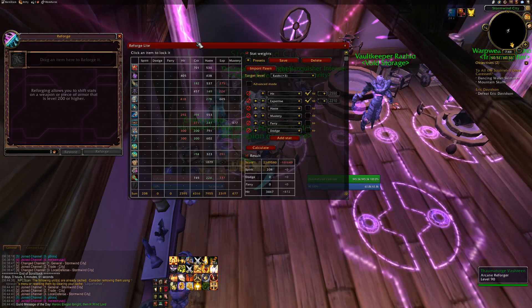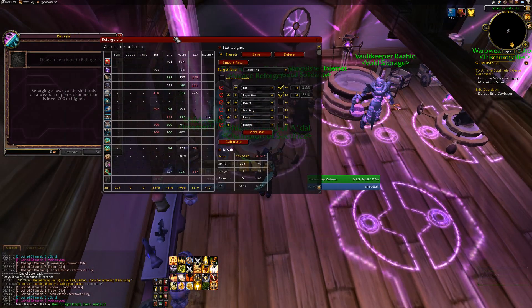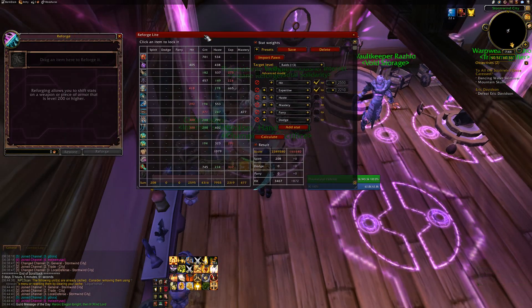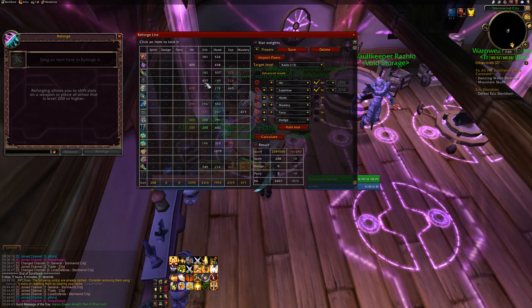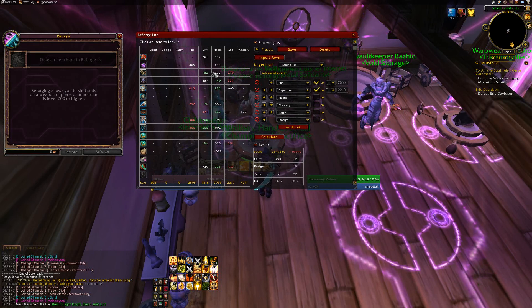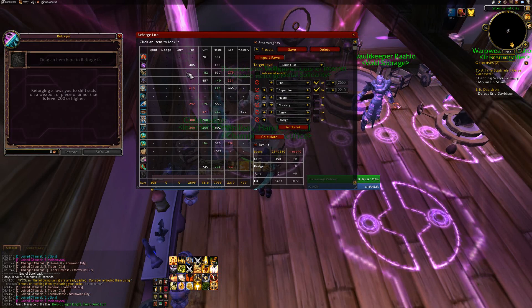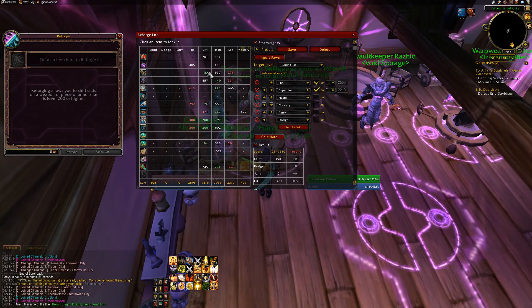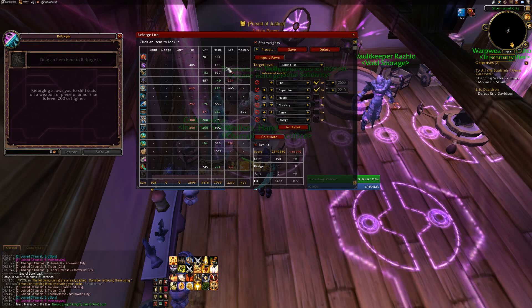Once you have Reforge Lite, you click on the reforge person. This box pops up. It's all kind of overwhelming, but it's fine.